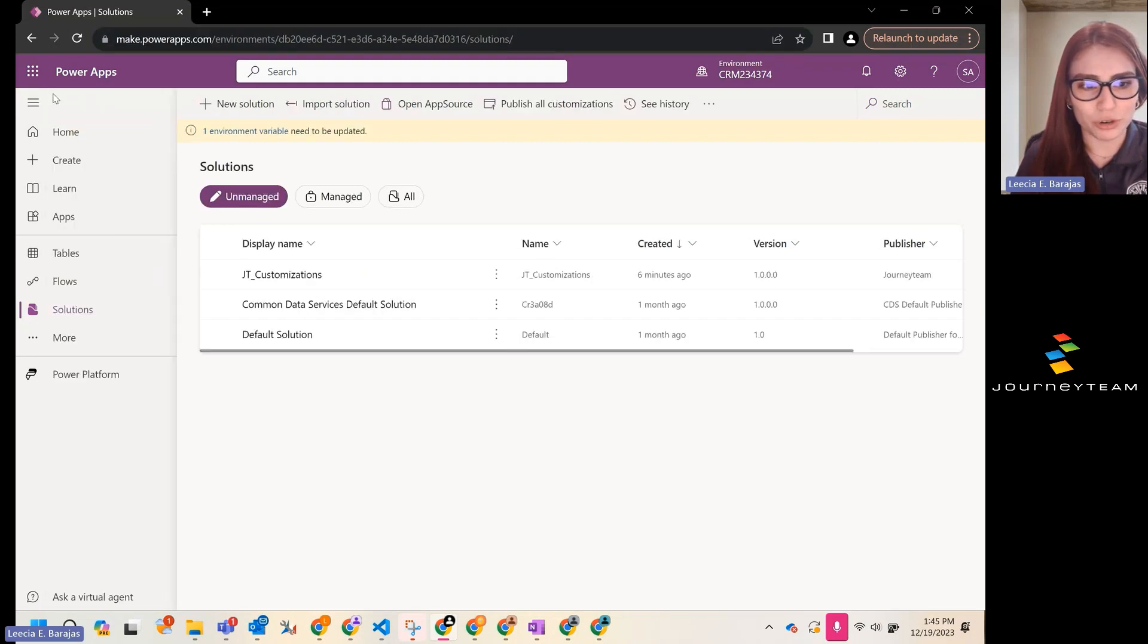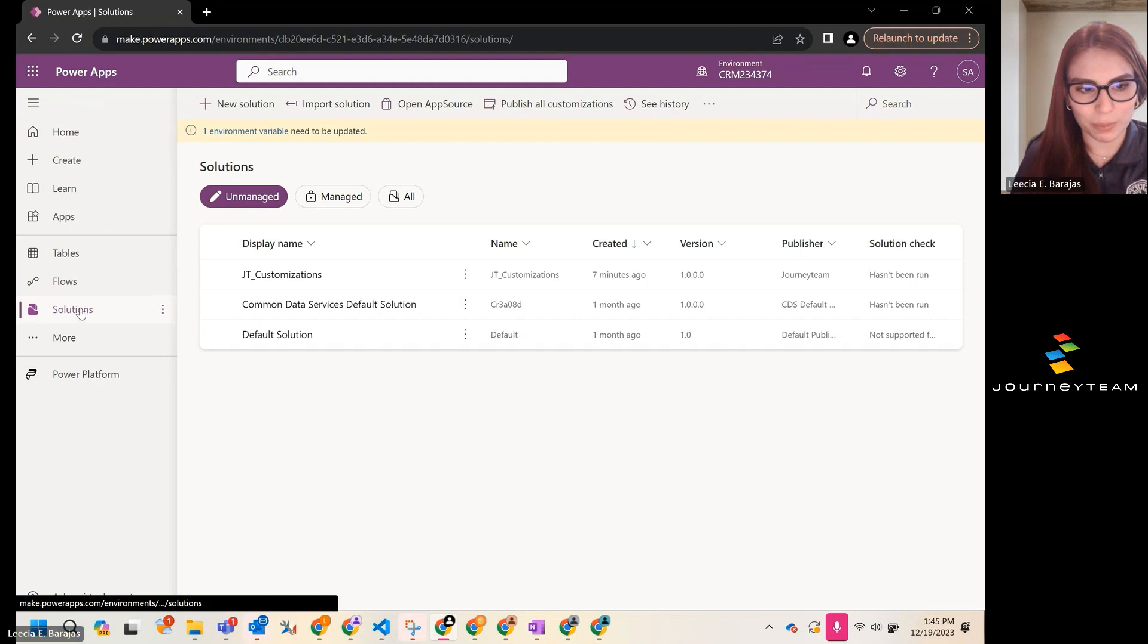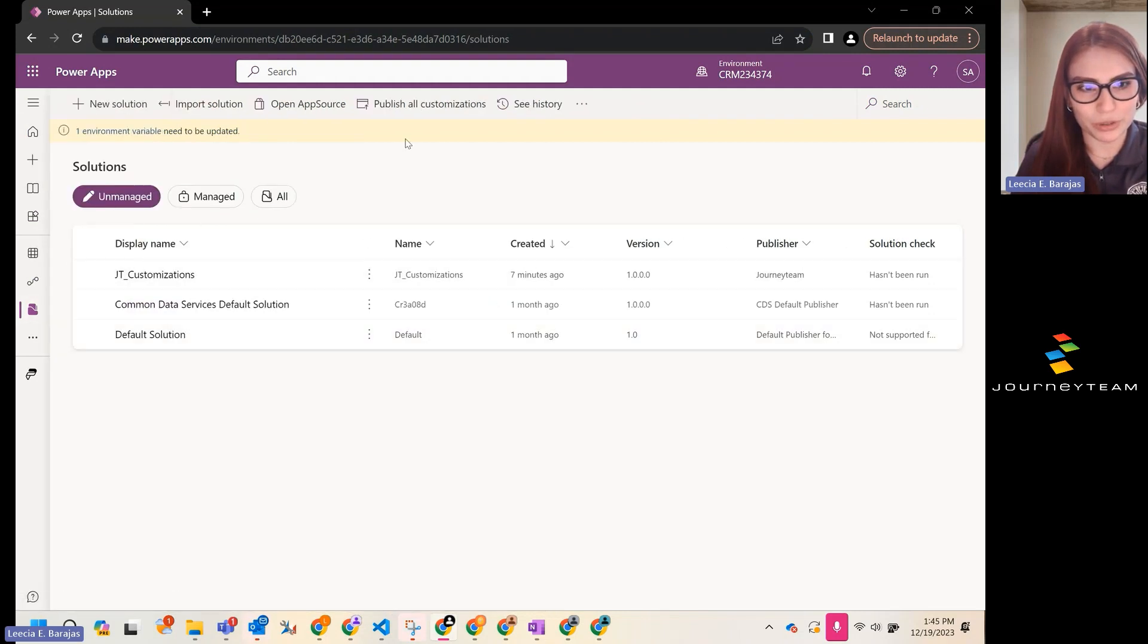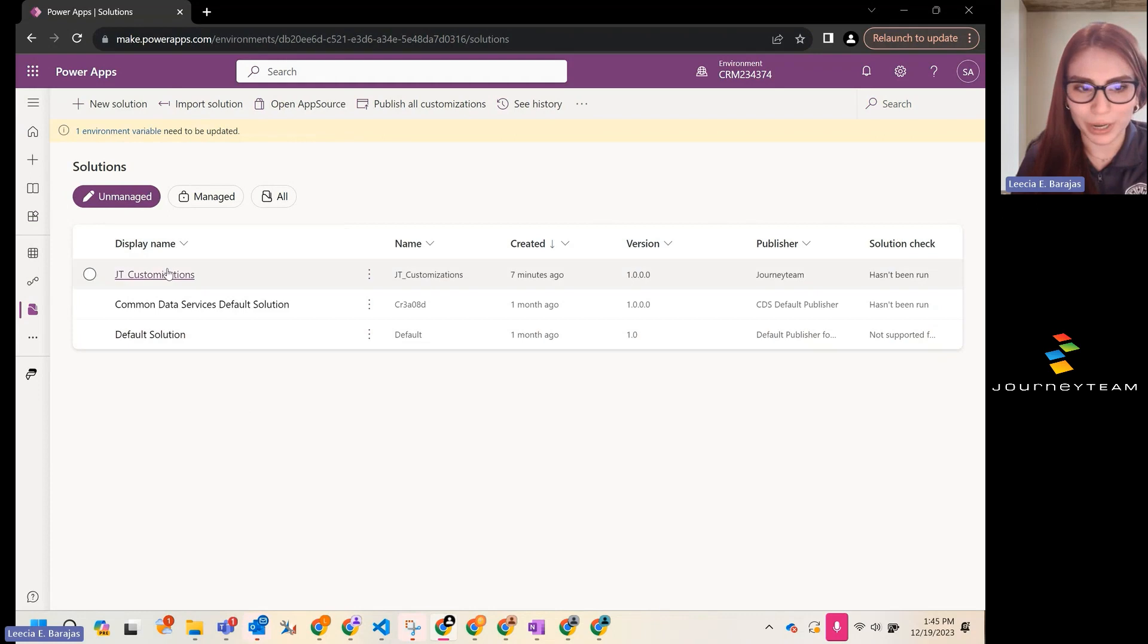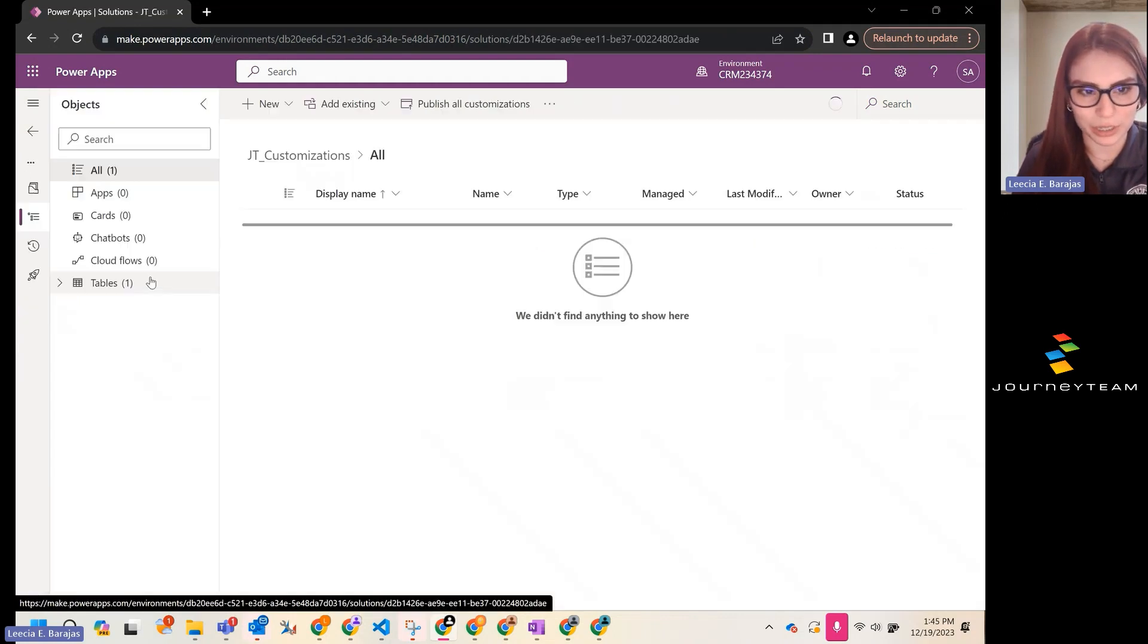You're going to want to make sure to follow best practices and do this in a solution. Make sure you're in the solution tab here. Once you're in the solution area, we're going to open up my already existing solution called JT Customizations.